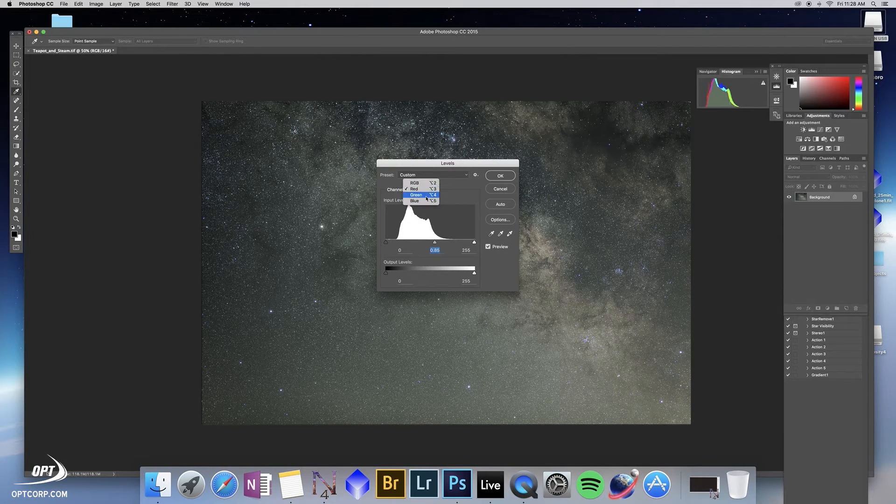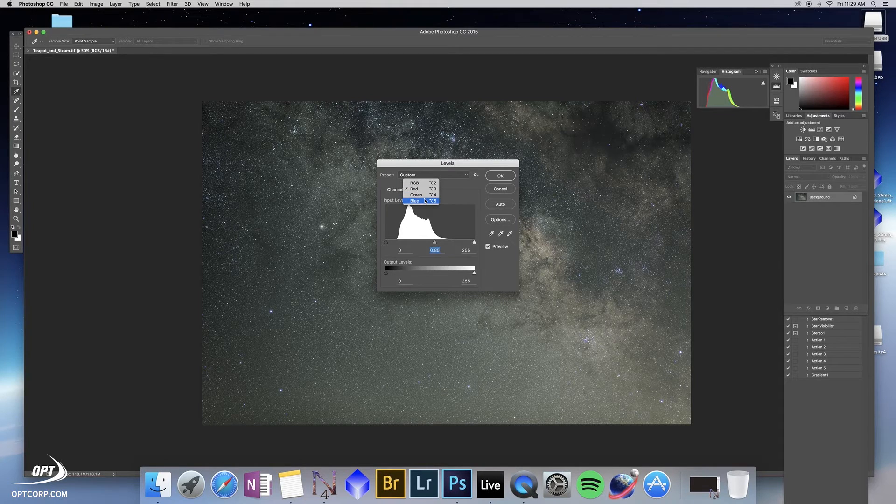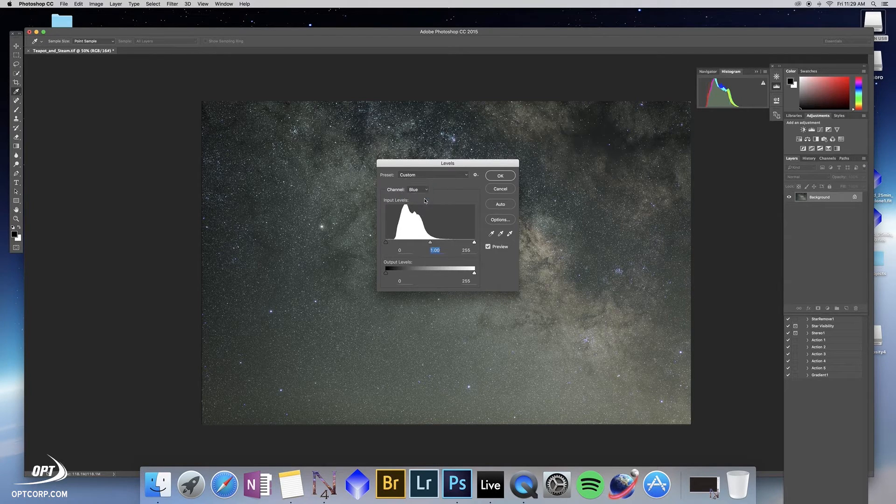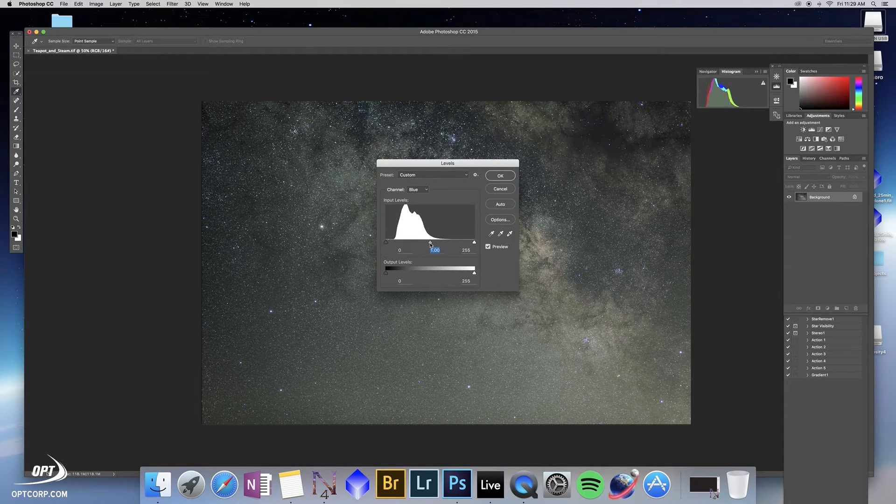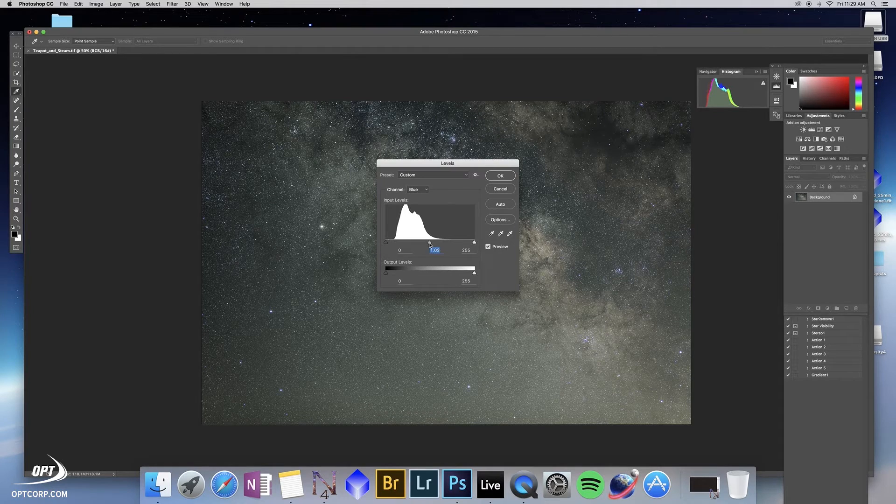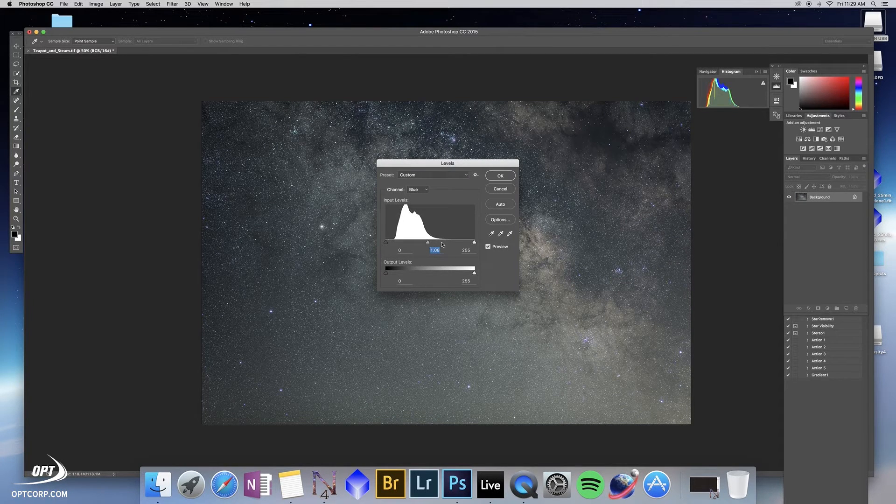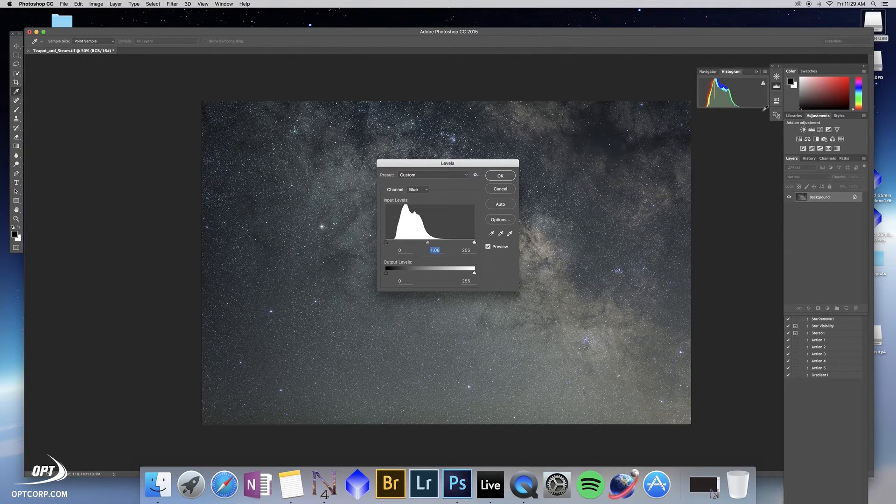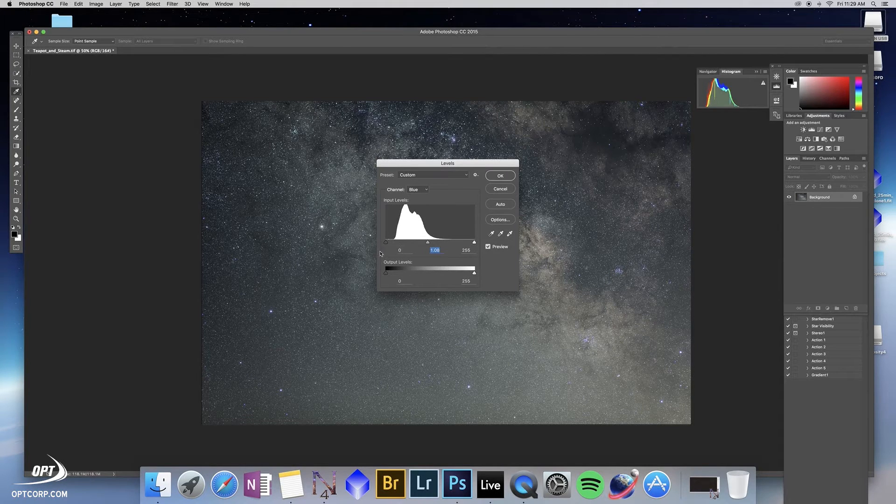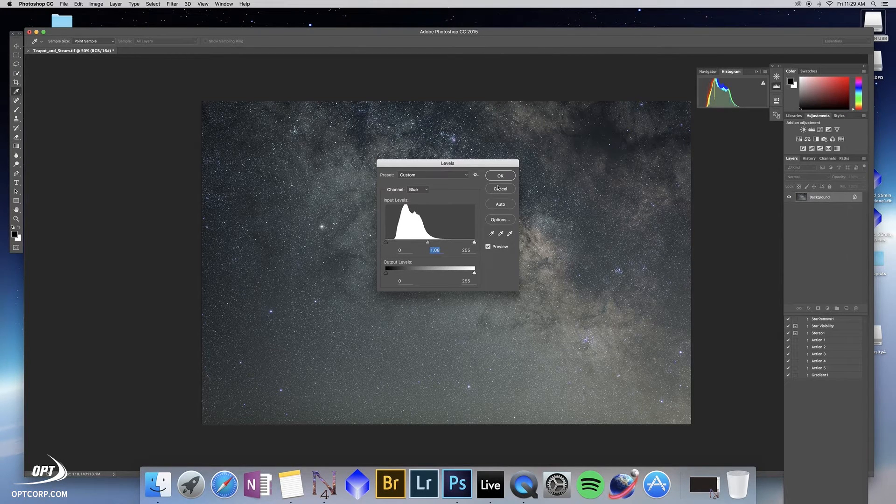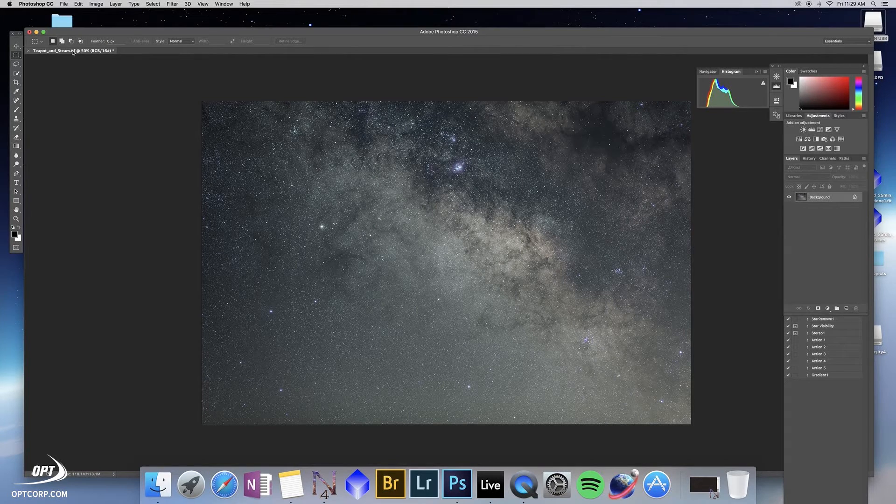And then if we go to blue, we notice that everything's pushed too far this way. So we want to increase that slightly. Again, we're not doing anything perfect here, we just want to get a general color adjustment. So we hit okay there.